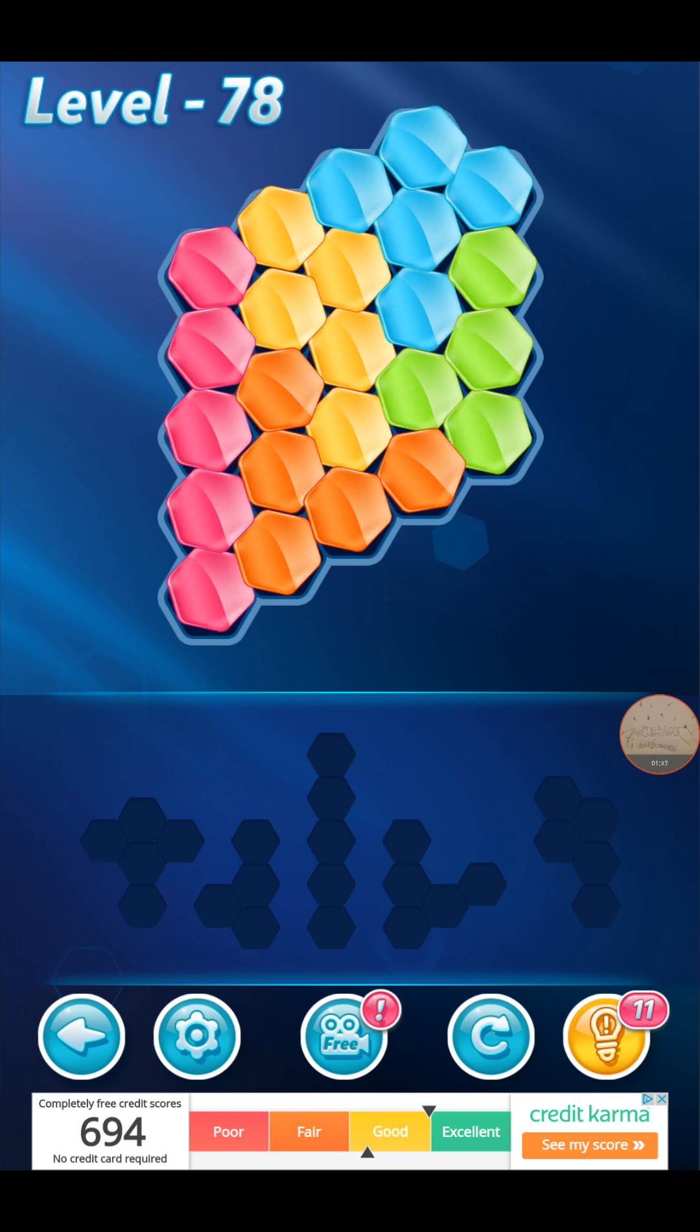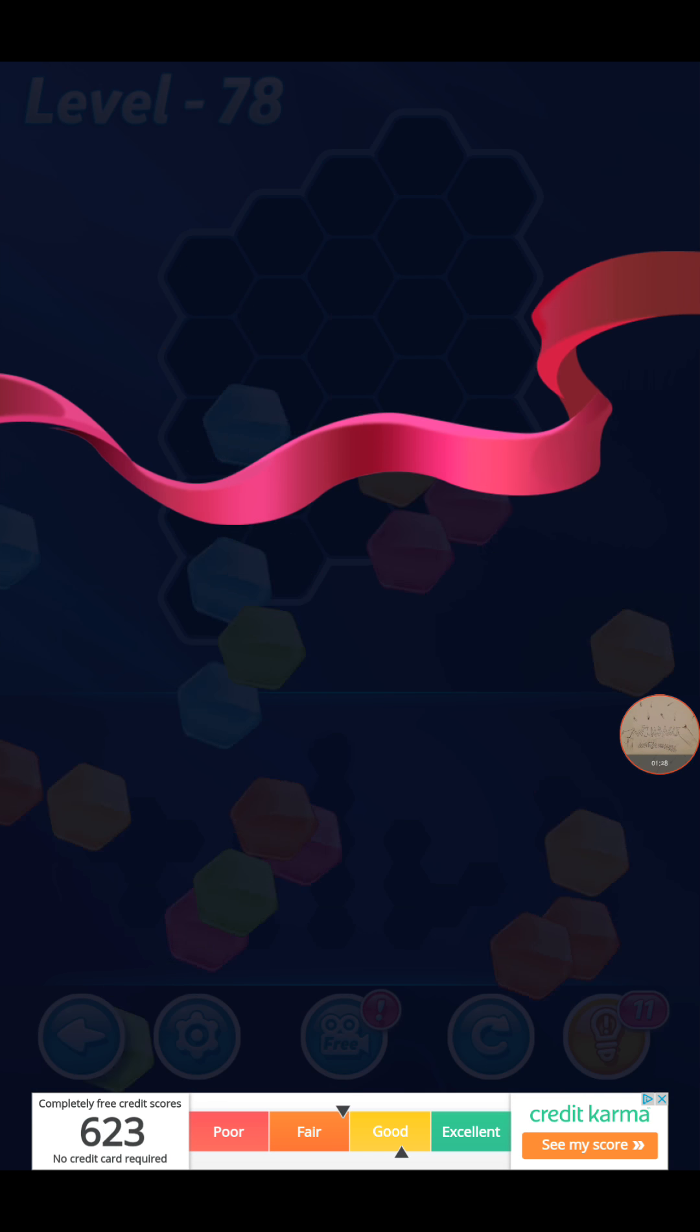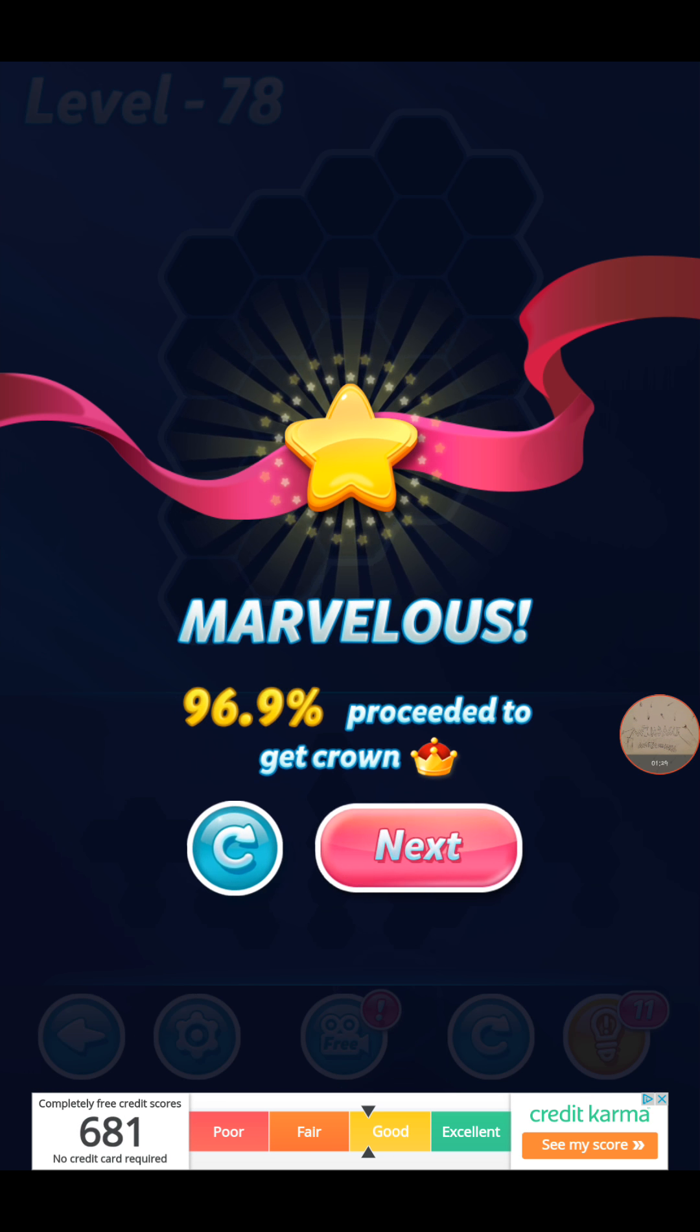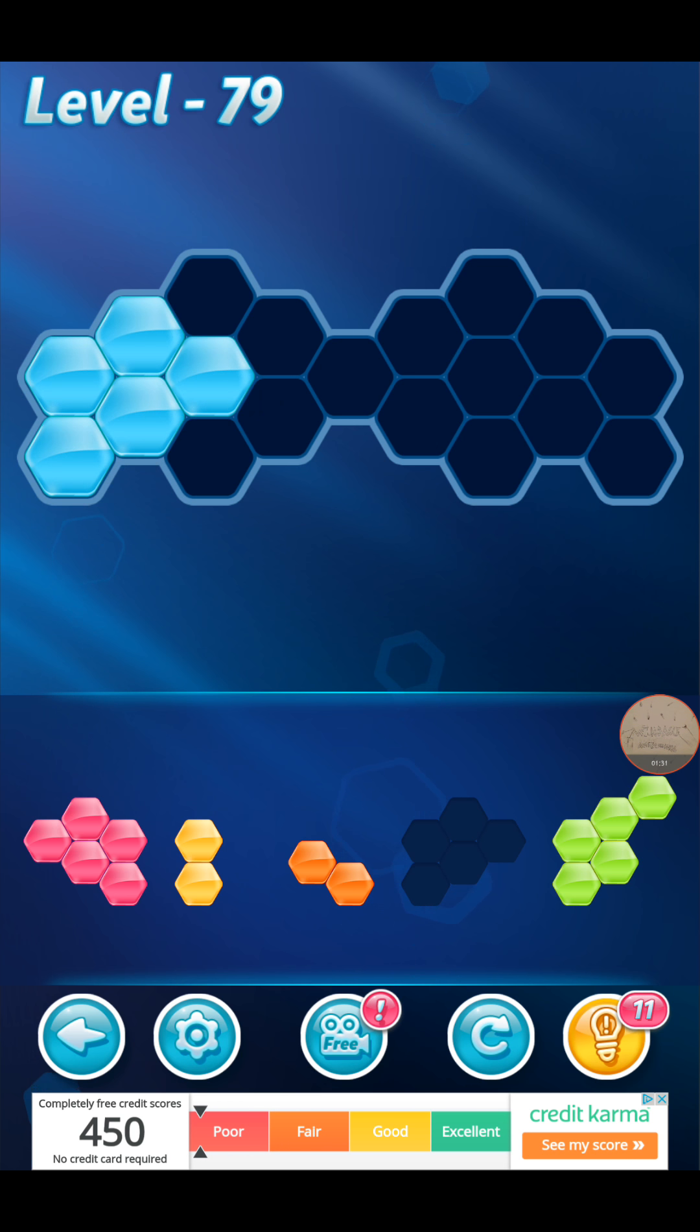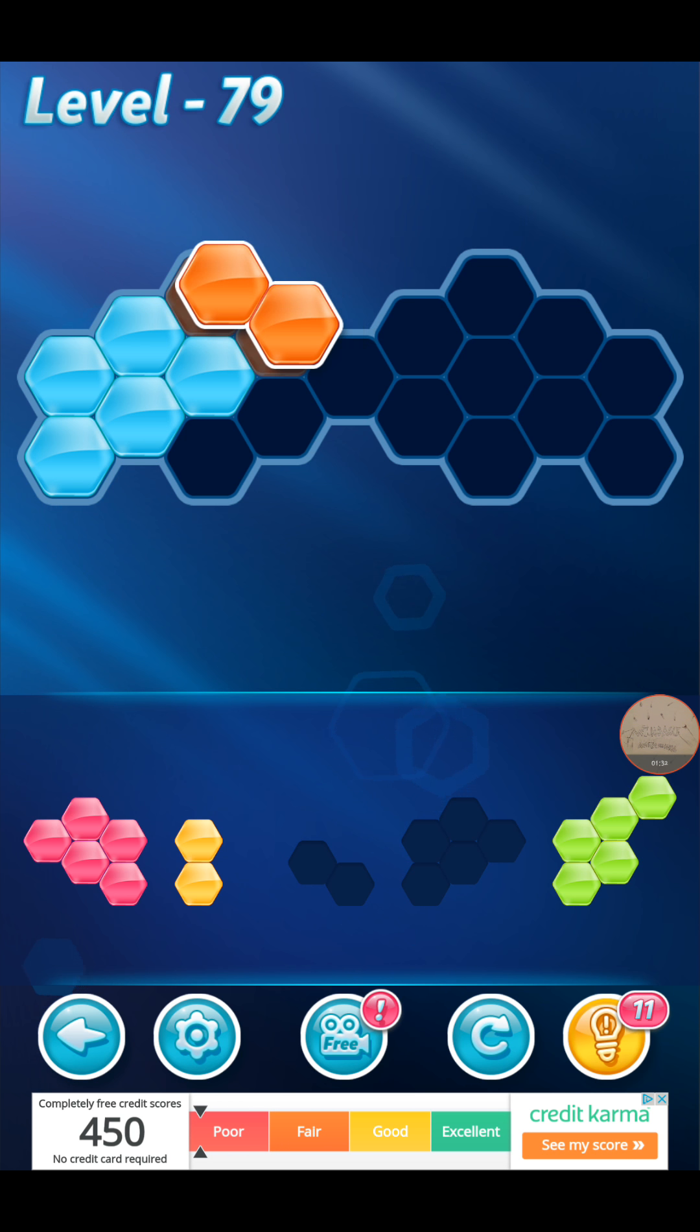Let's complete this pack. 78. Alright, so 79. Here we go. Here we go.